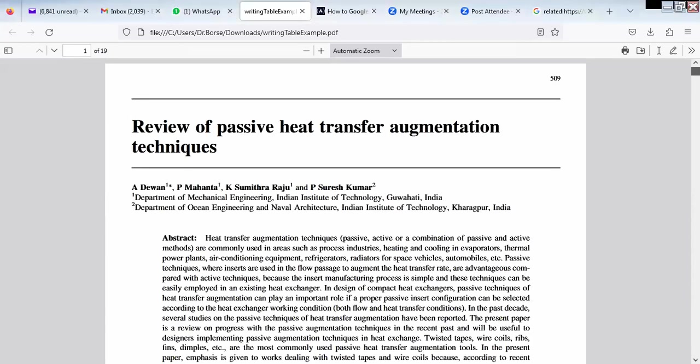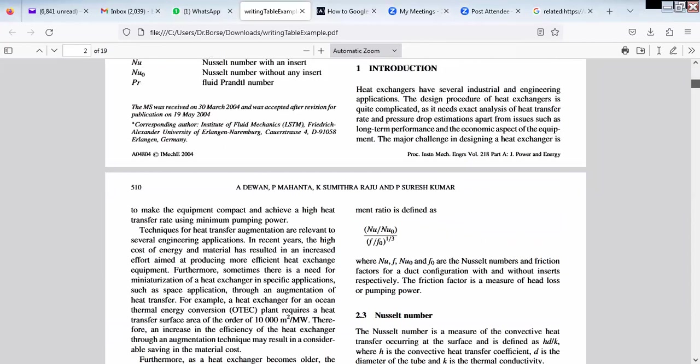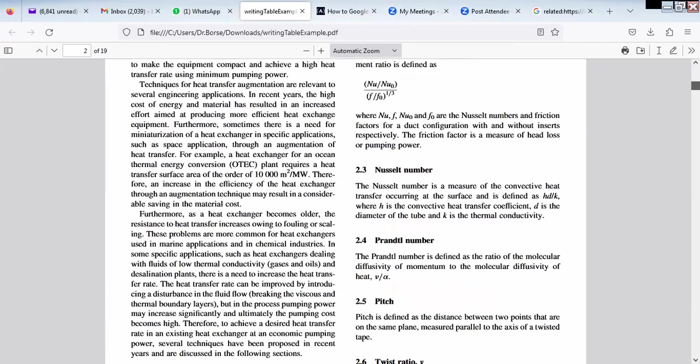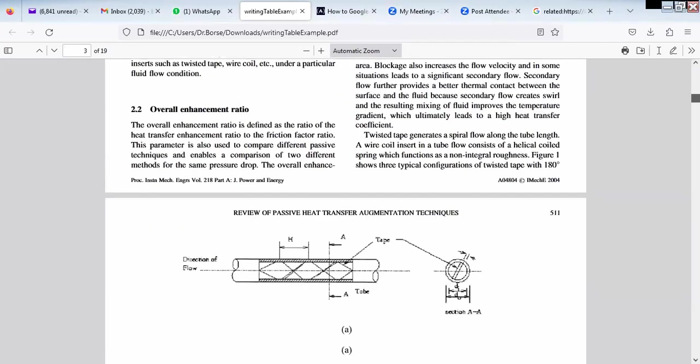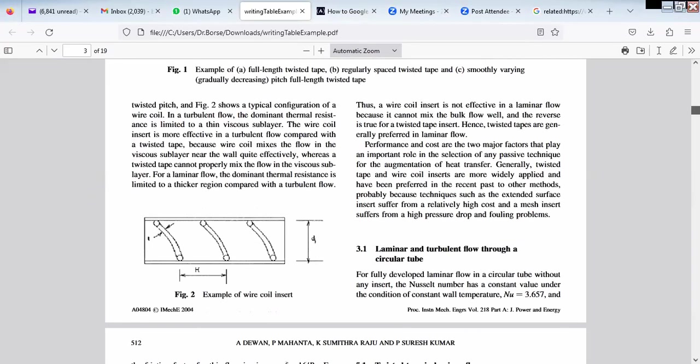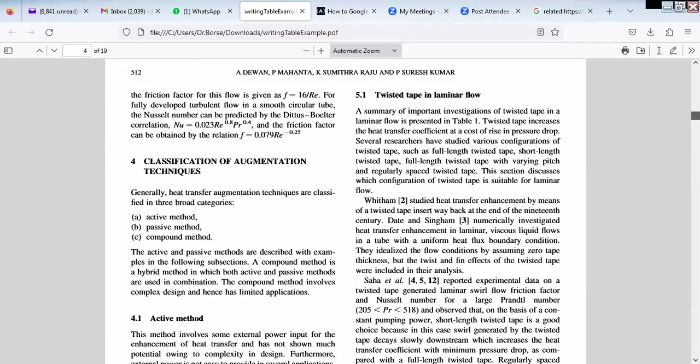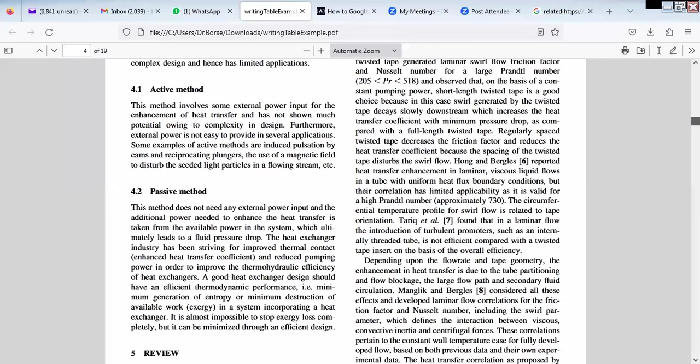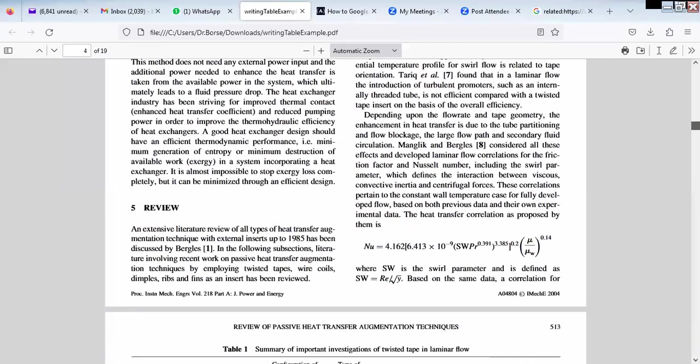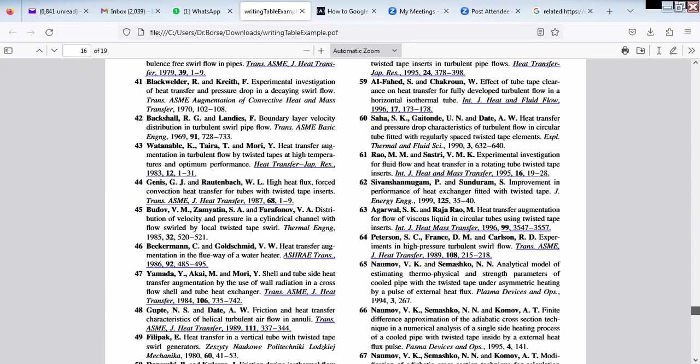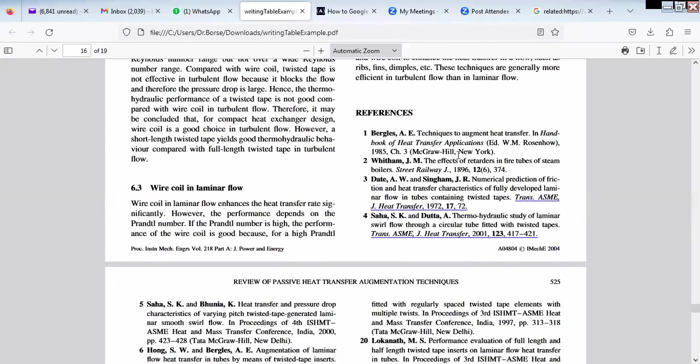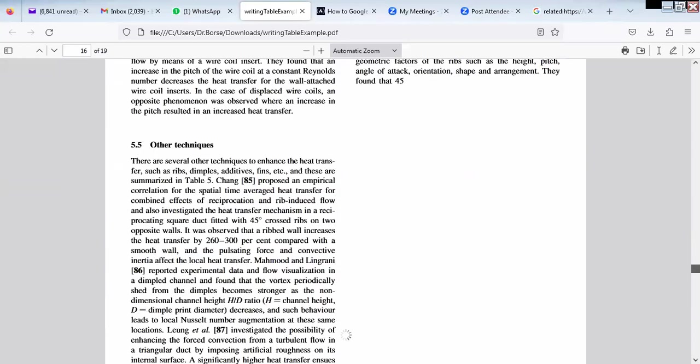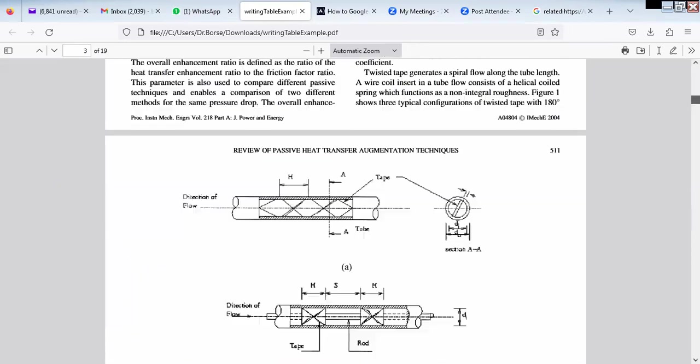When we write references, we generally come from starting. You can see if any references are appearing. You can see here, the review started from here. This is the first paper appearing. Whatever is one, they write in a square bracket. This is about Bergles, so Bergles is here. So all Bergles will be one.